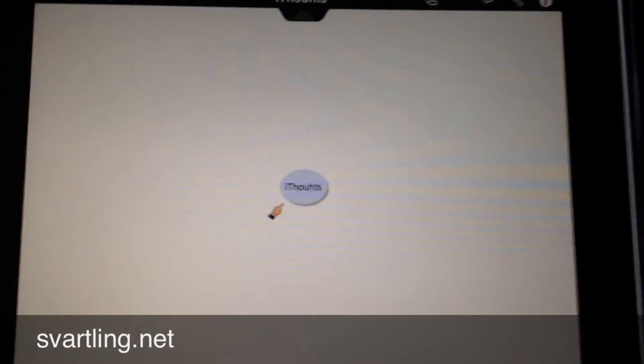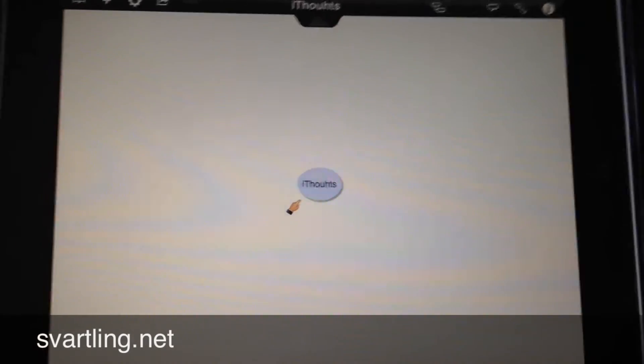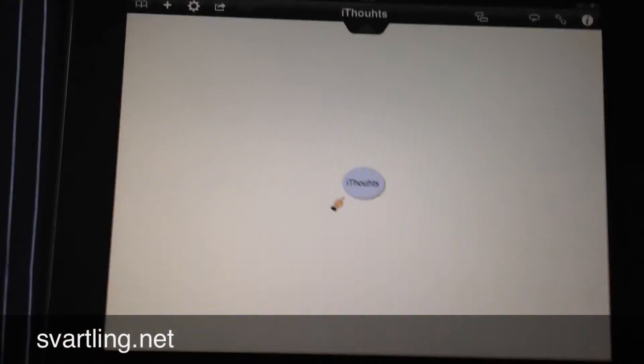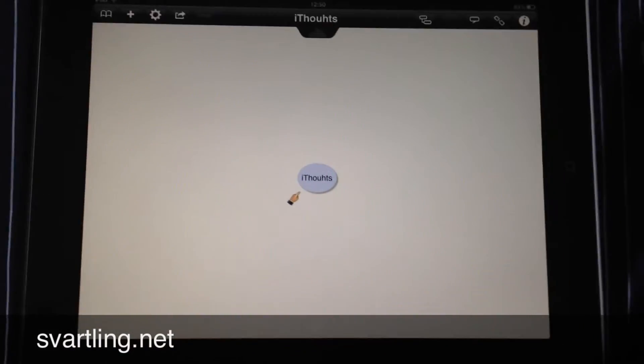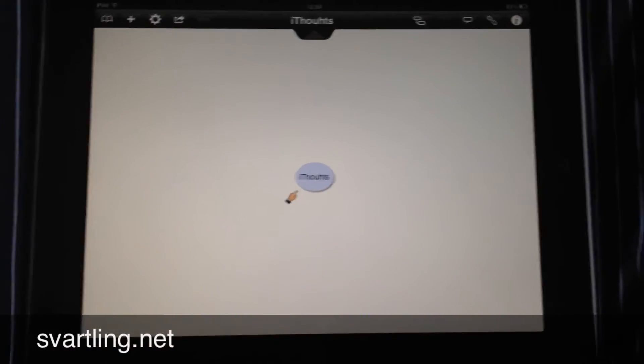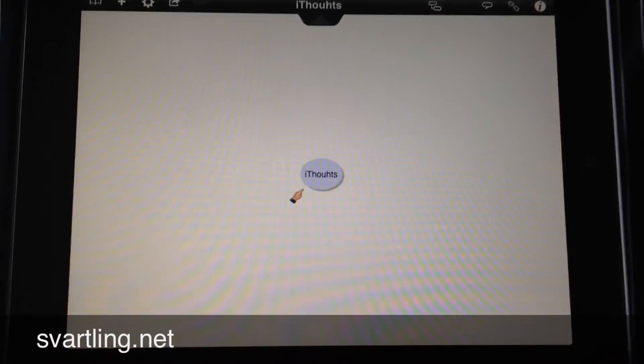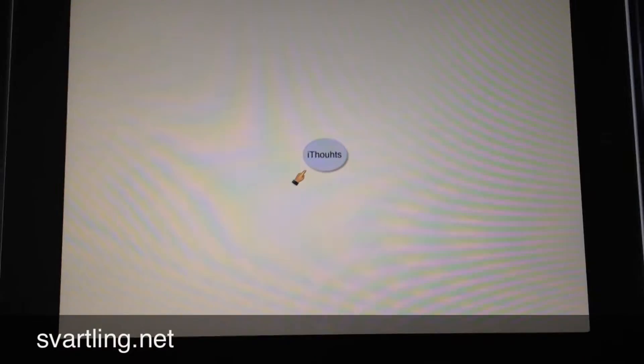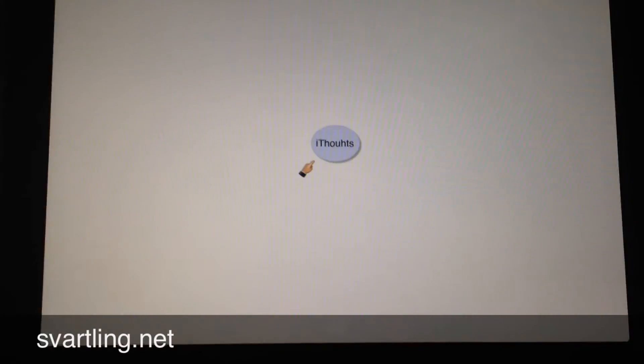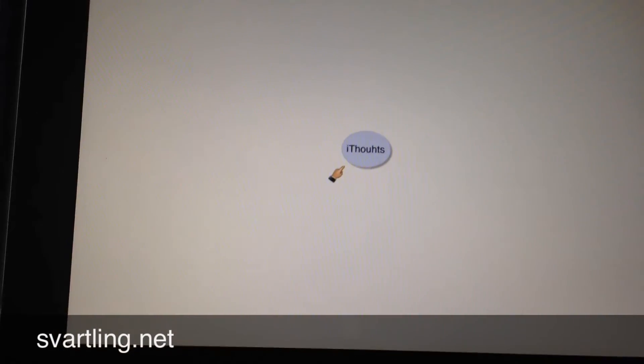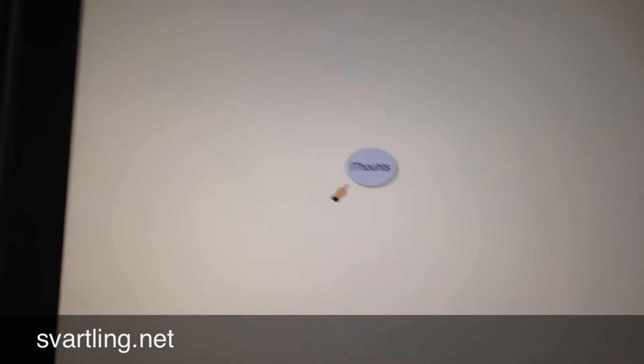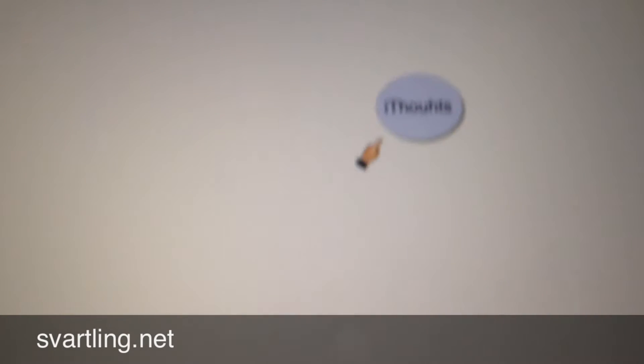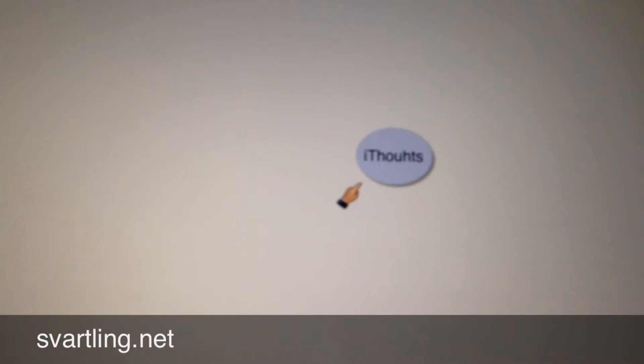I can also choose another folder of course. I could choose an icon for this mind map. We have some here to choose from. Let's say I choose this icon, and then I click save. Then it opens an empty mind map with a start node called iThoughts.